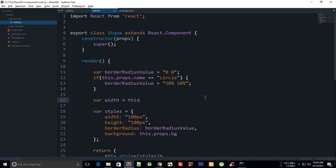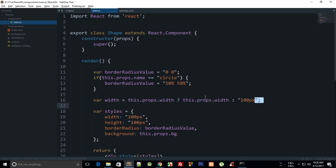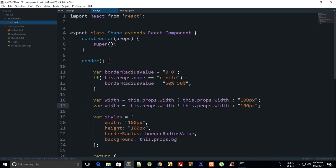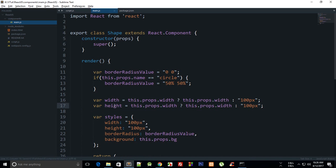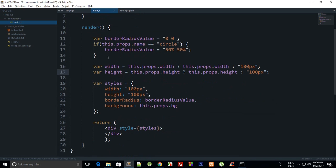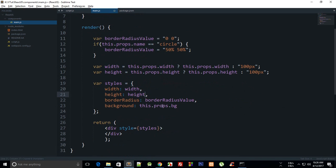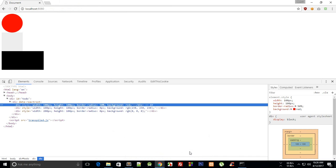Essentially what we can do is first of all say var width equals this.props.width - if it is set then this.props.width, otherwise just fall back to 100 pixel. The same thing can be done with height as well. Just replace these values right there.